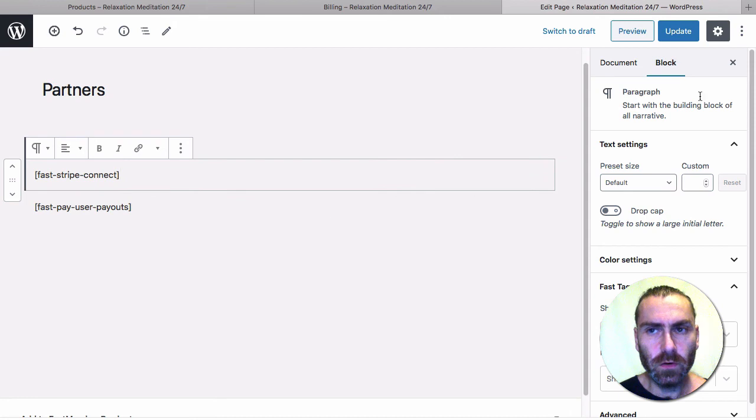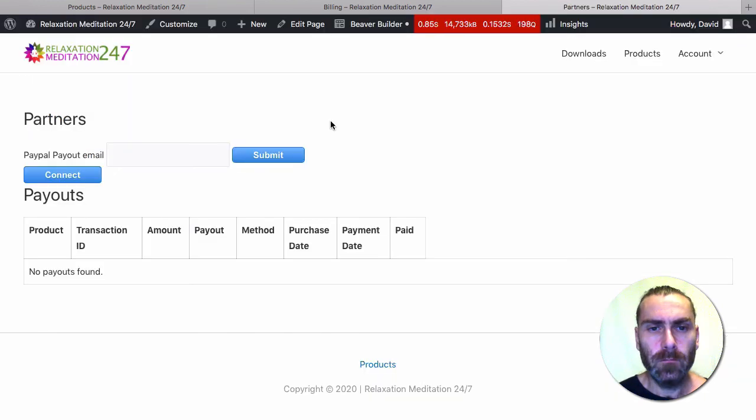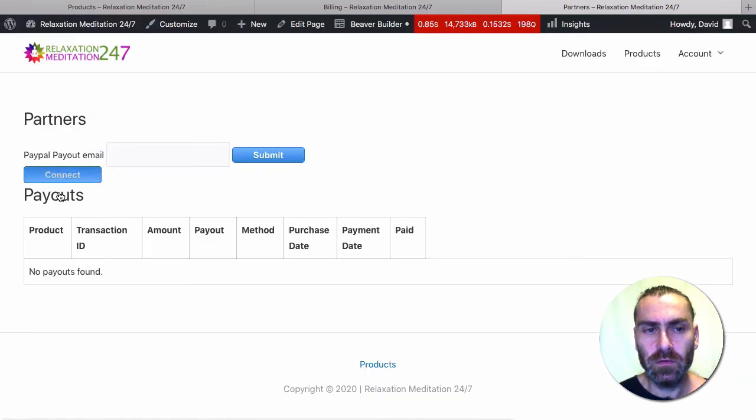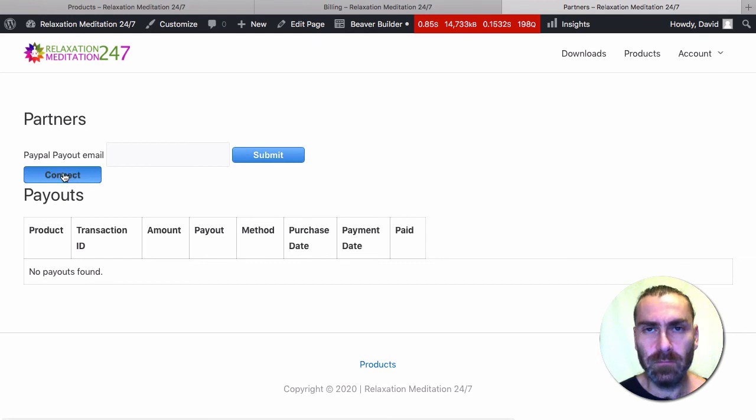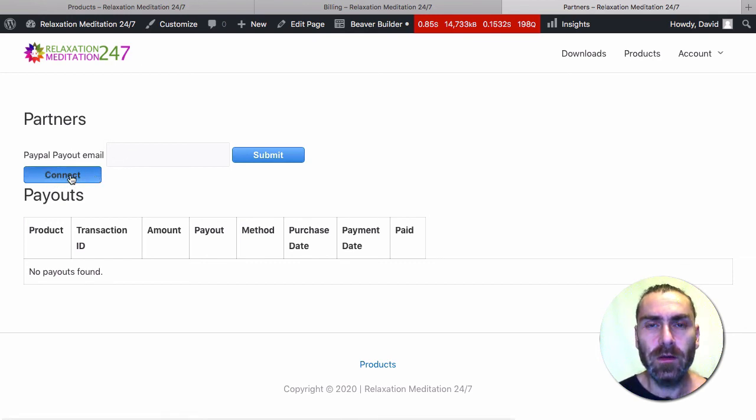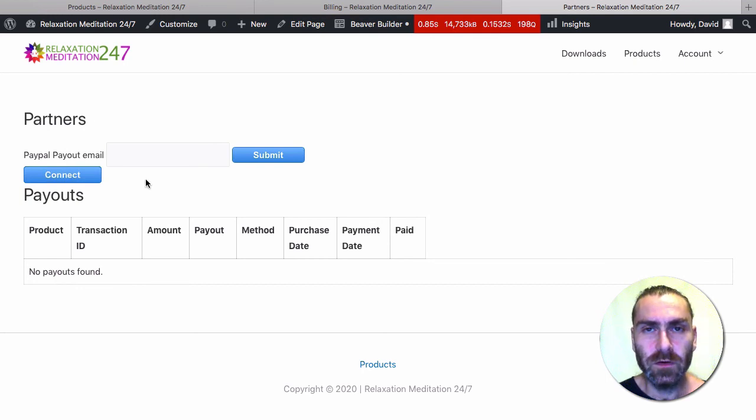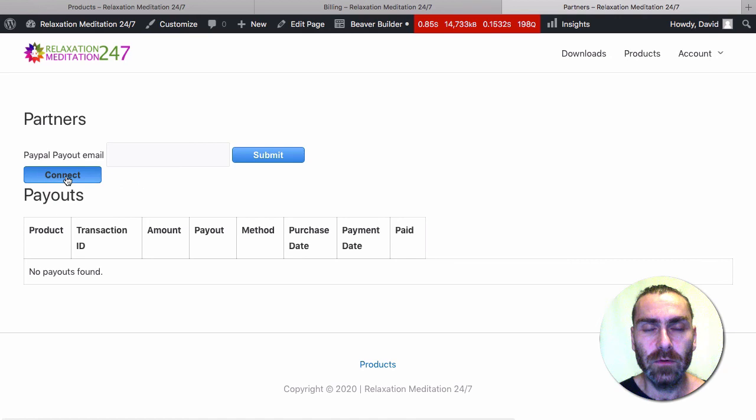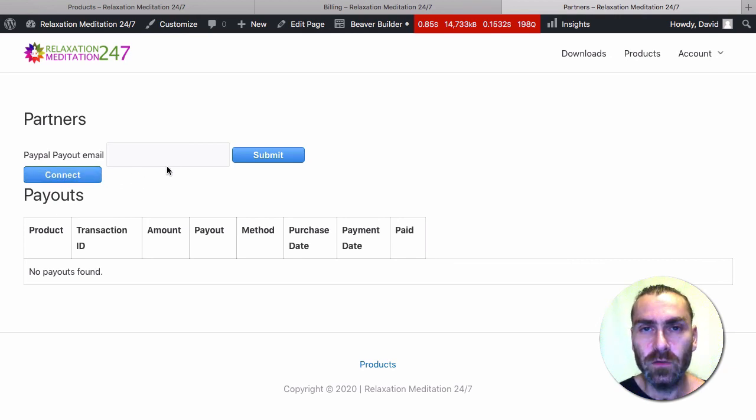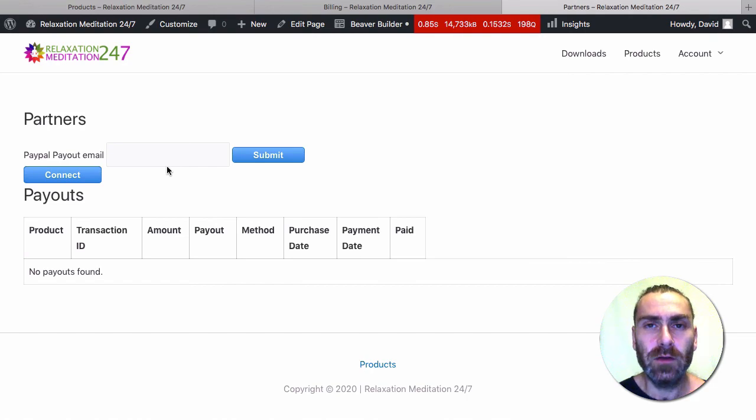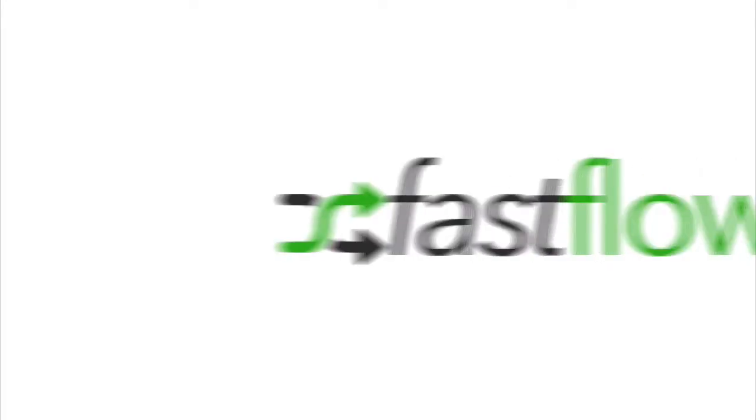Once you've pasted in that shortcode, you can update the page and you should see a Connect button. When this button is pressed, your user will be taken to Stripe and they'll be asked to set up their account. What I'm going to do in a separate video is show you how to connect a user account to this Stripe Connect button, and from there your users will be able to accept payments using the Stripe Connect integration.